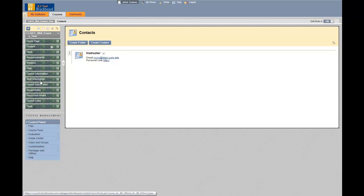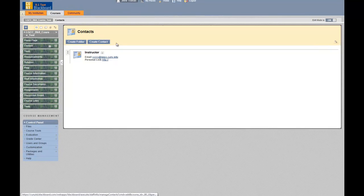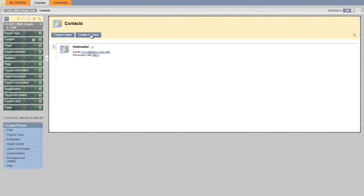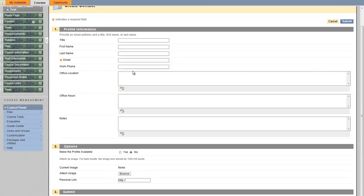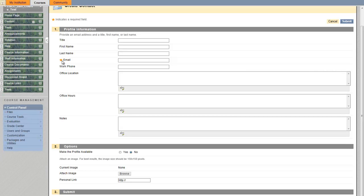You click on staff information. If you want to create a new contact, you click on create contact and then fill out all the fields. The ones with the stars are required.